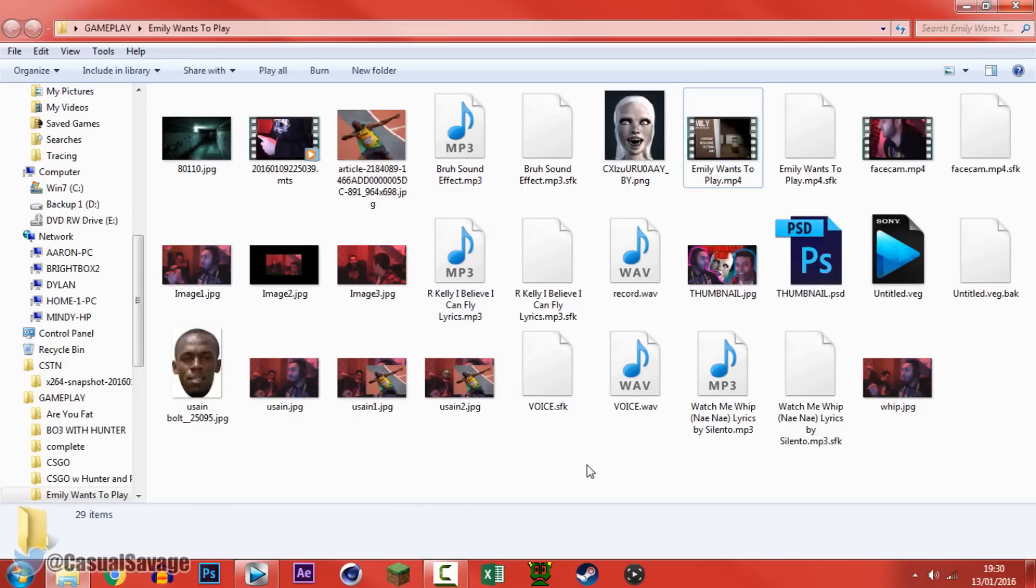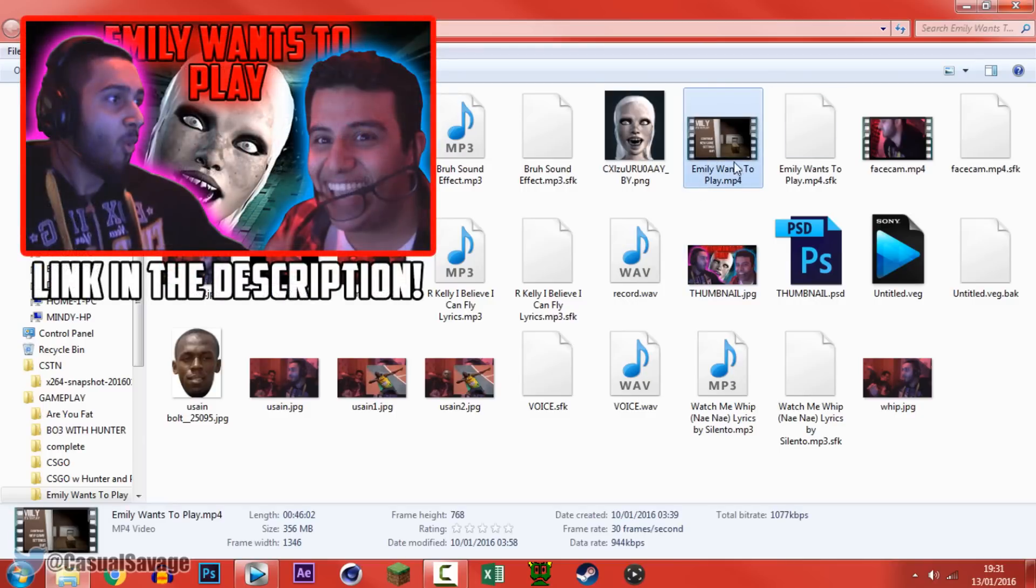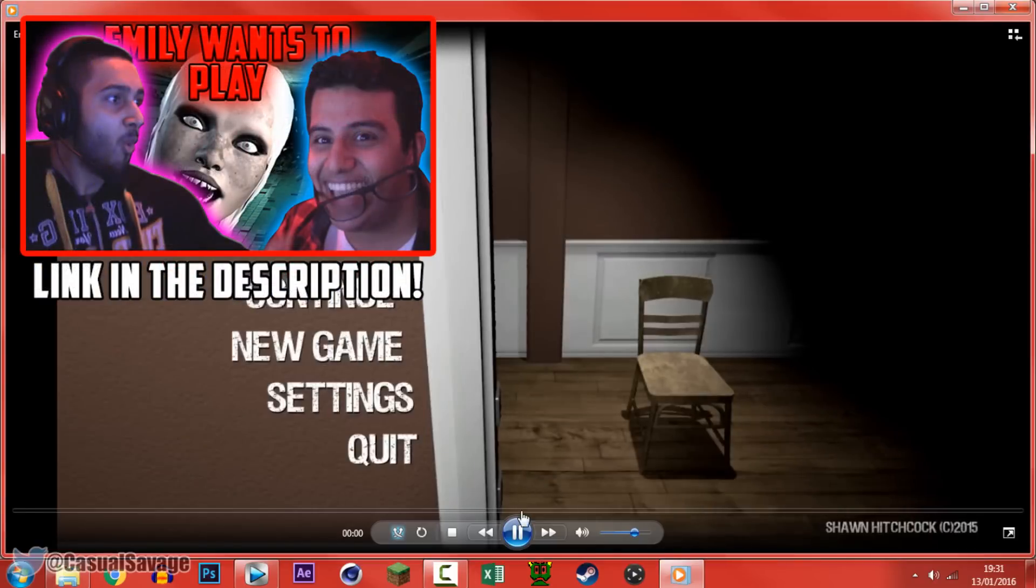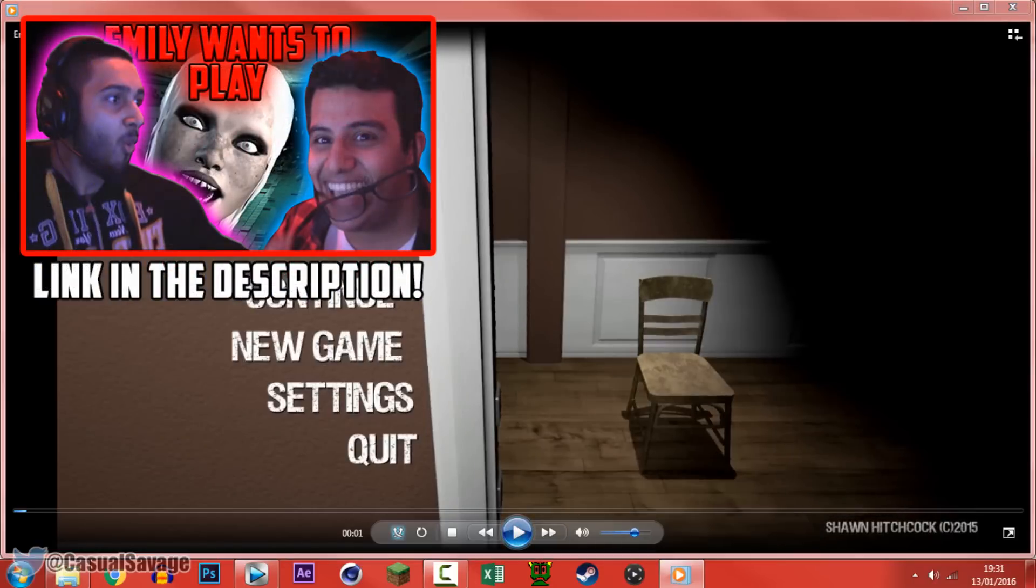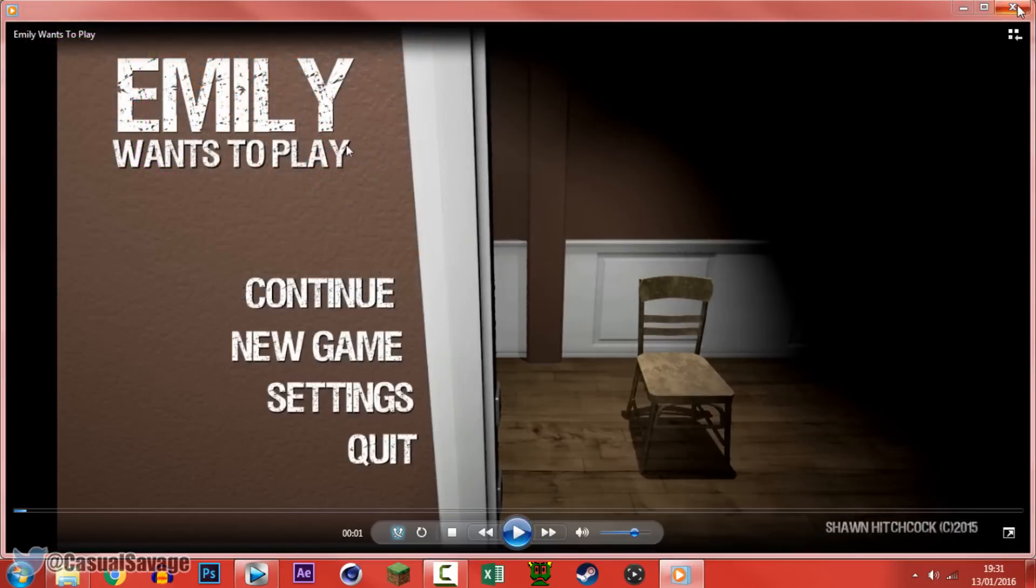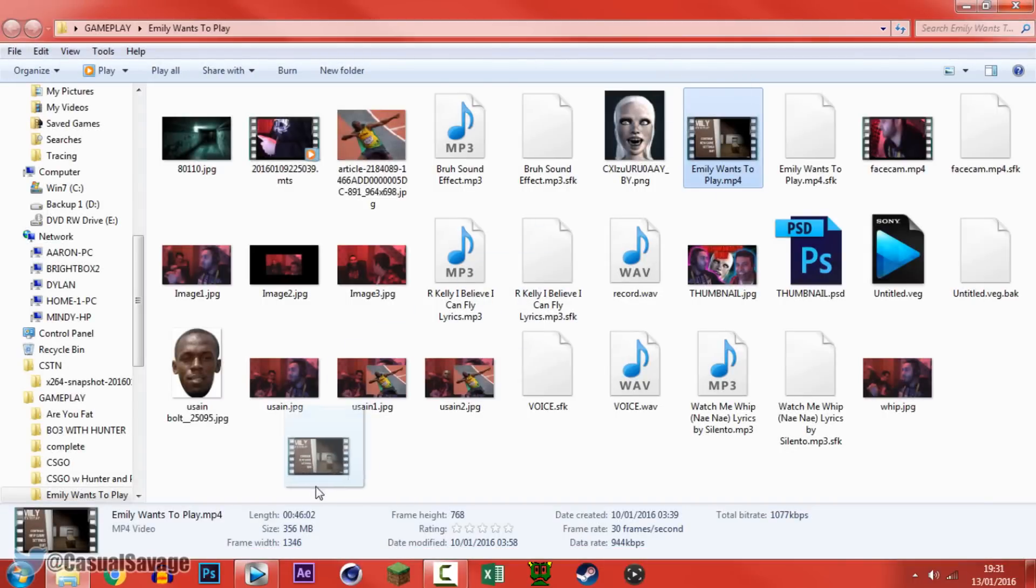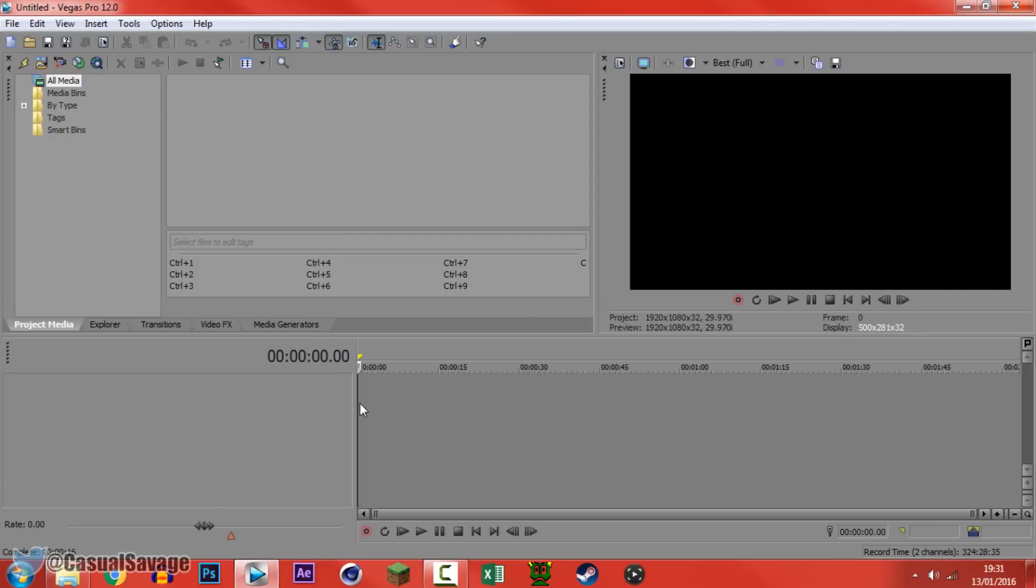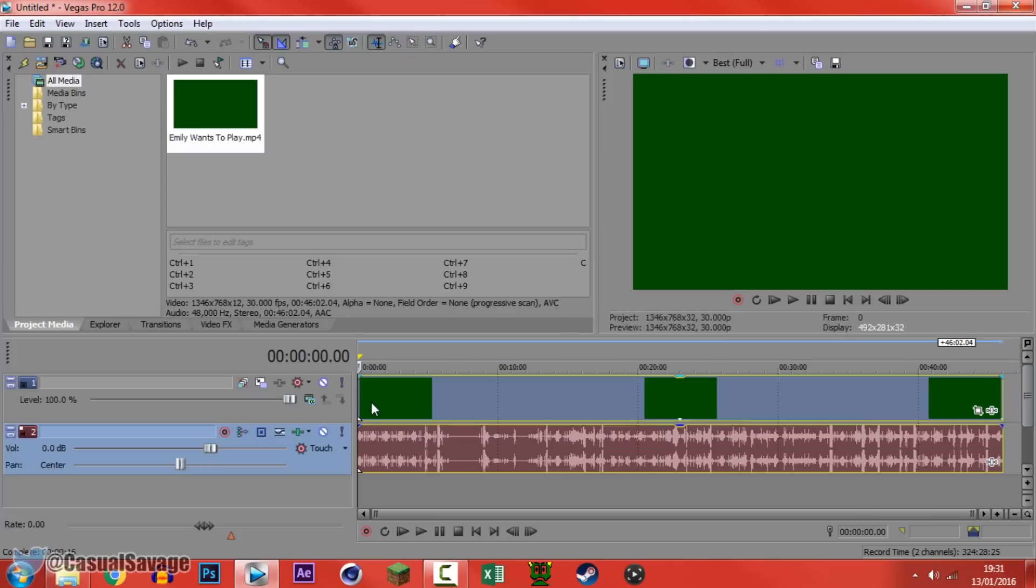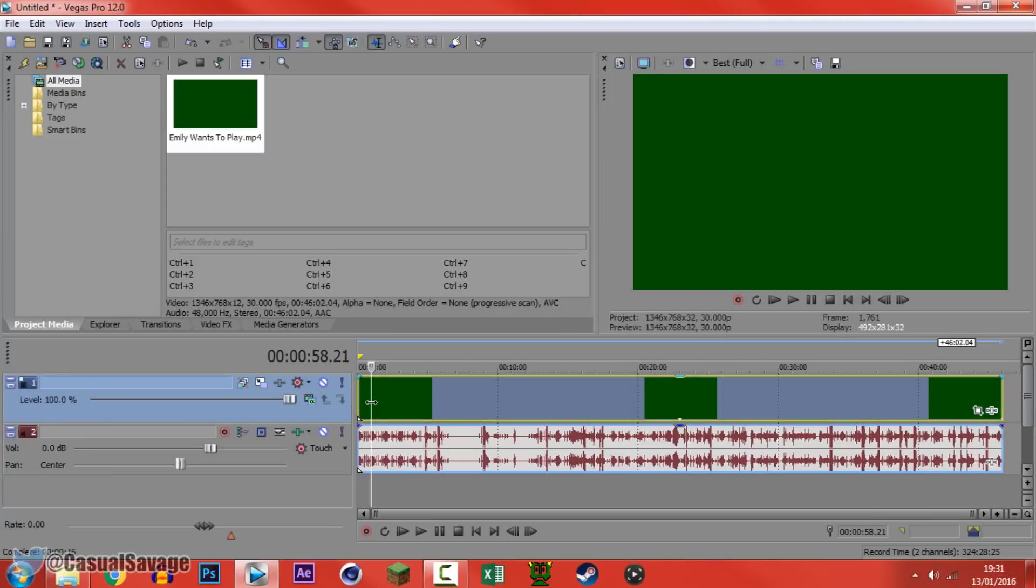Now this right here is already an edited video, however I had the problem and this is why I'm showing it to you. So this was my Emily wants to play footage, you can see the gameplay itself to record the game, it all comes out fine here, but if I come here and just drag it into Sony Vegas, you'll see it comes out green.